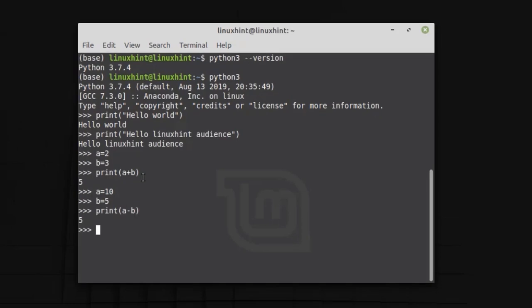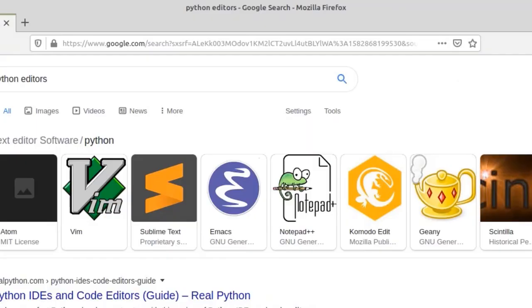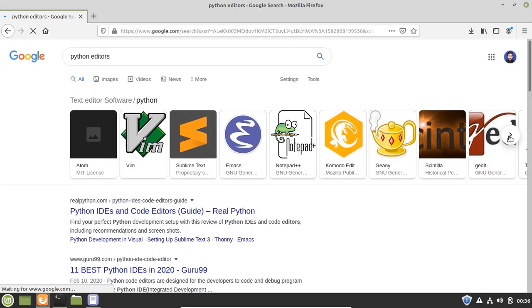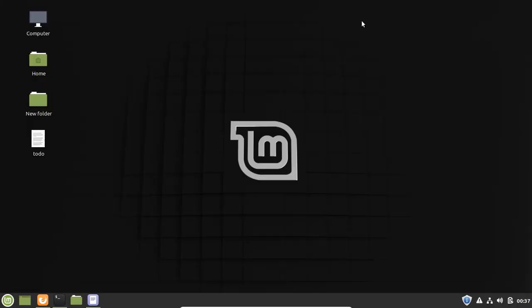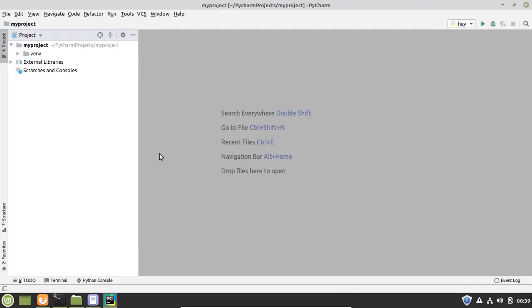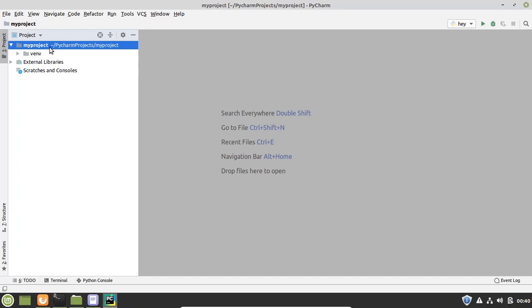If you want to work with longer scripts then you can use Python editors. There are multiple Python editors available. In this demo we will see the top three Python editors and see how they actually work.